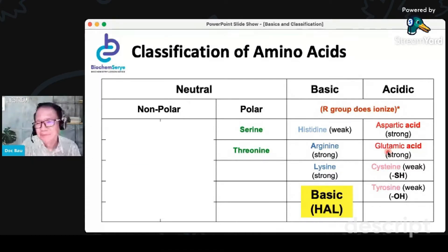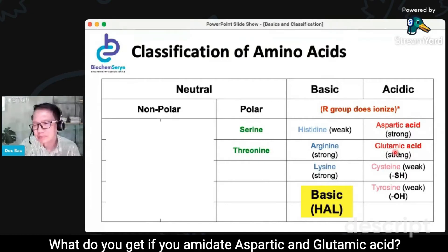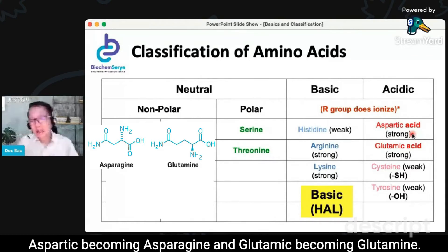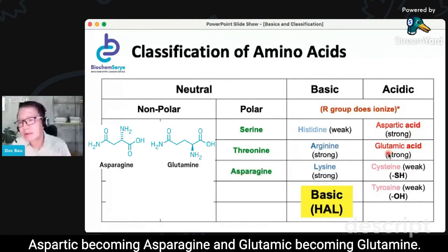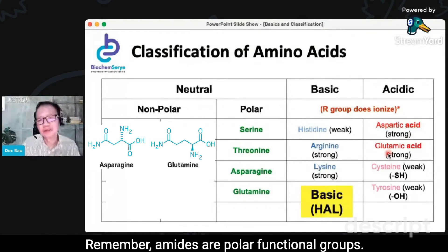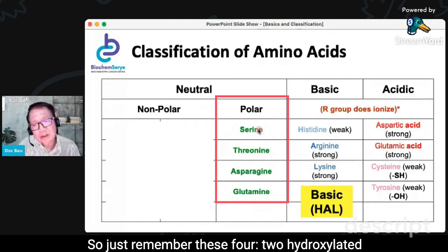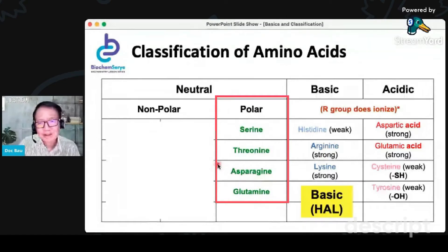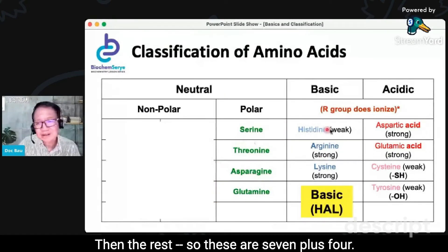What do you get if you amidate aspartic and glutamic acid? The additional carboxylate group is amidated — aspartic becoming asparagine and glutamic becoming glutamine. Your amides. These are polar functional groups. Remember, amides are polar functional groups. So just remember these four: two hydroxylated and two amides are polar neutral amino acids. So these are seven plus four — that's eleven.